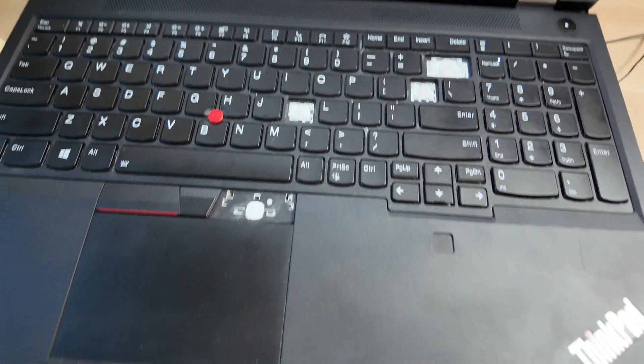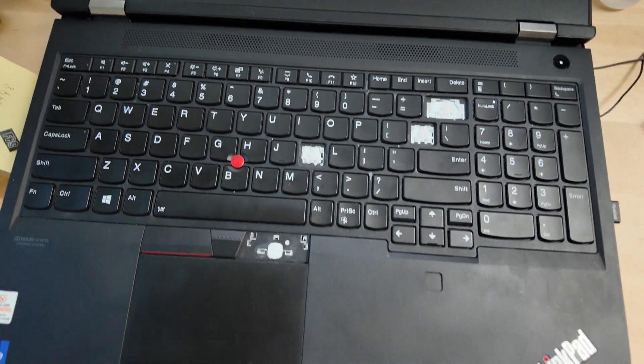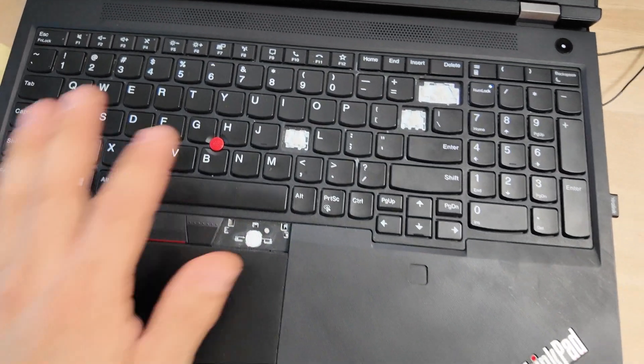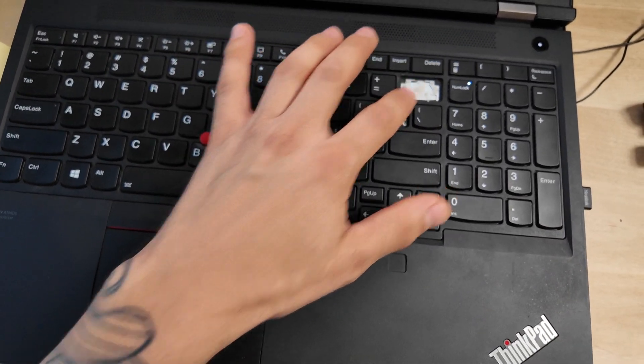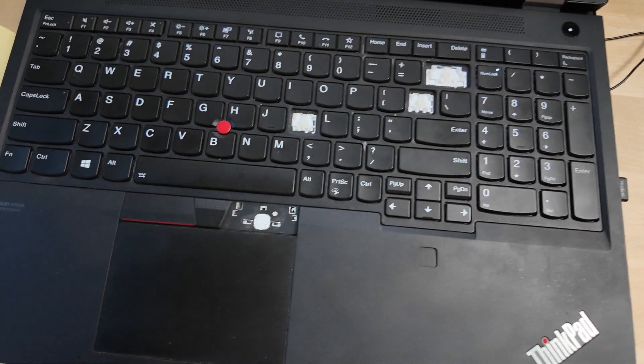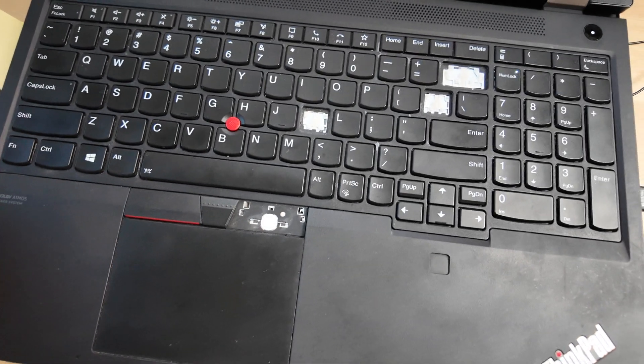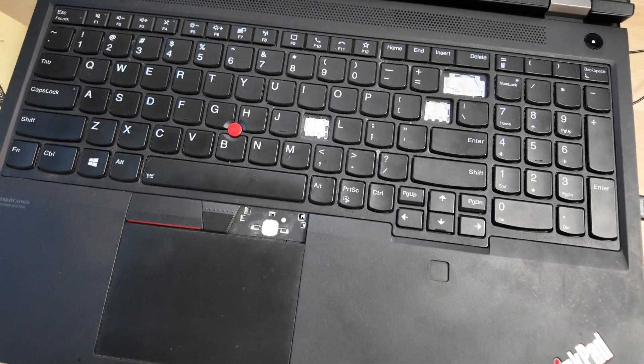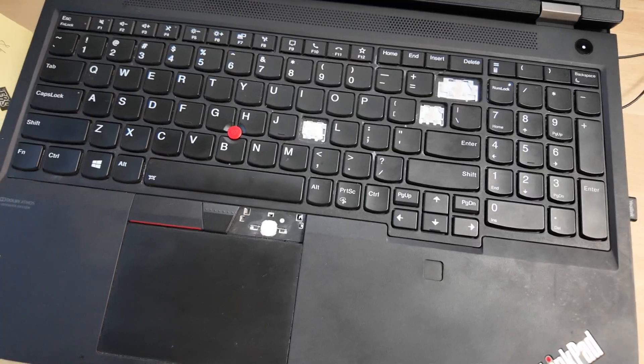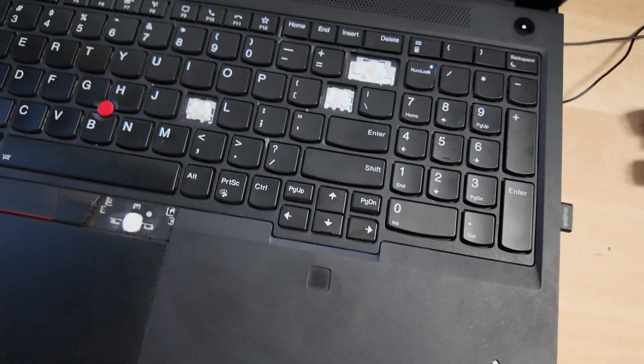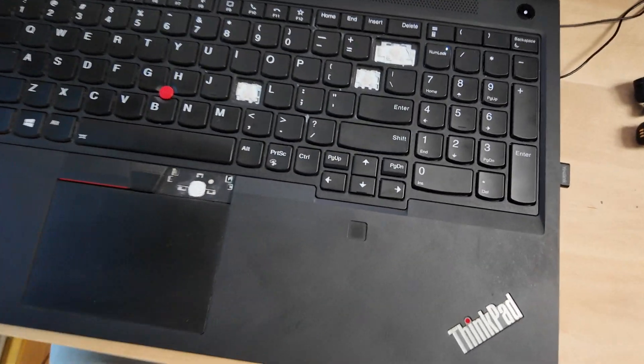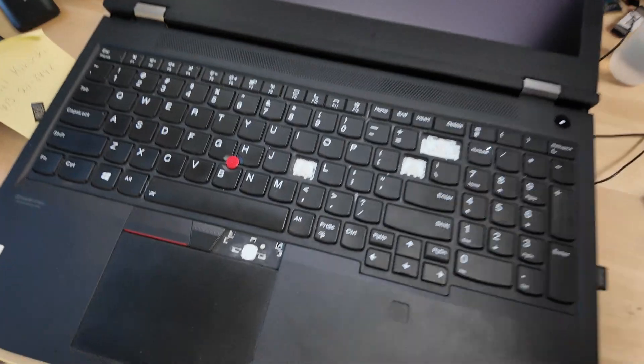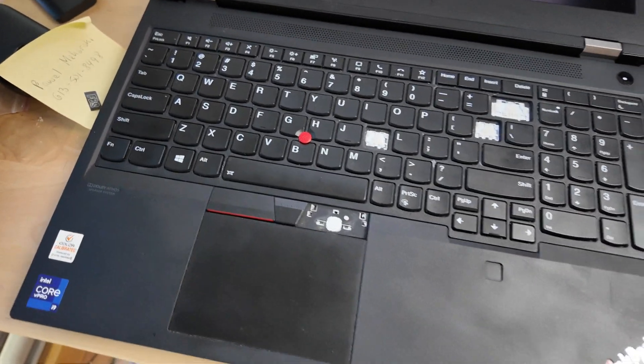We've got this P15 Gen 2 with some missing keys on the keyboard, as you can tell. The video today is not going to be like a traditional data recovery video that I post on this channel, but rather something that I would have found helpful if I came across it during my search.